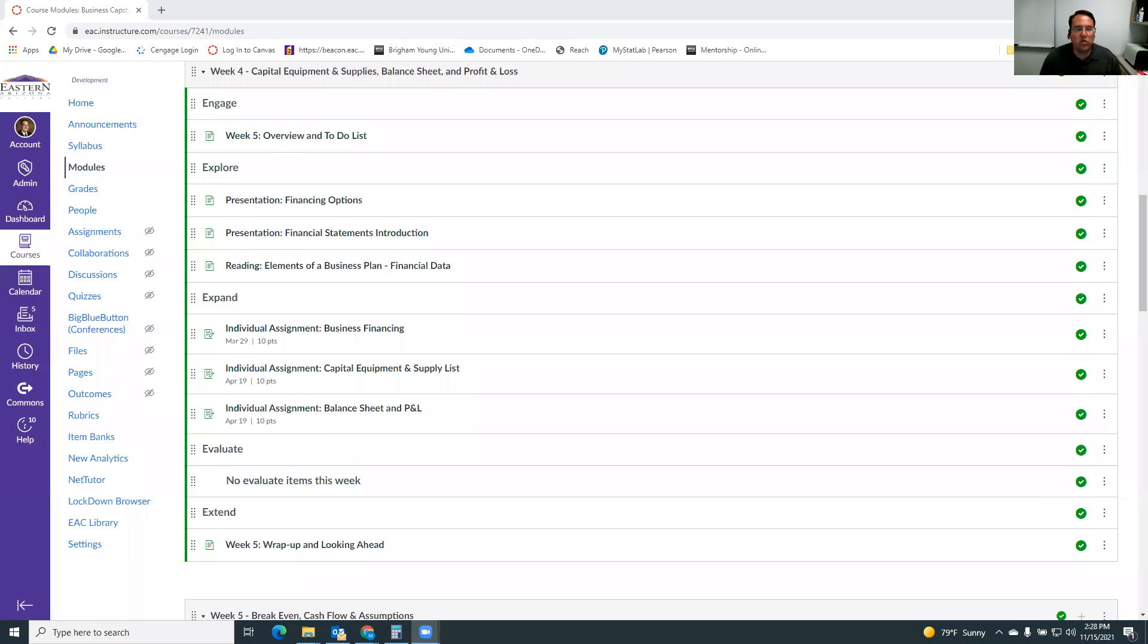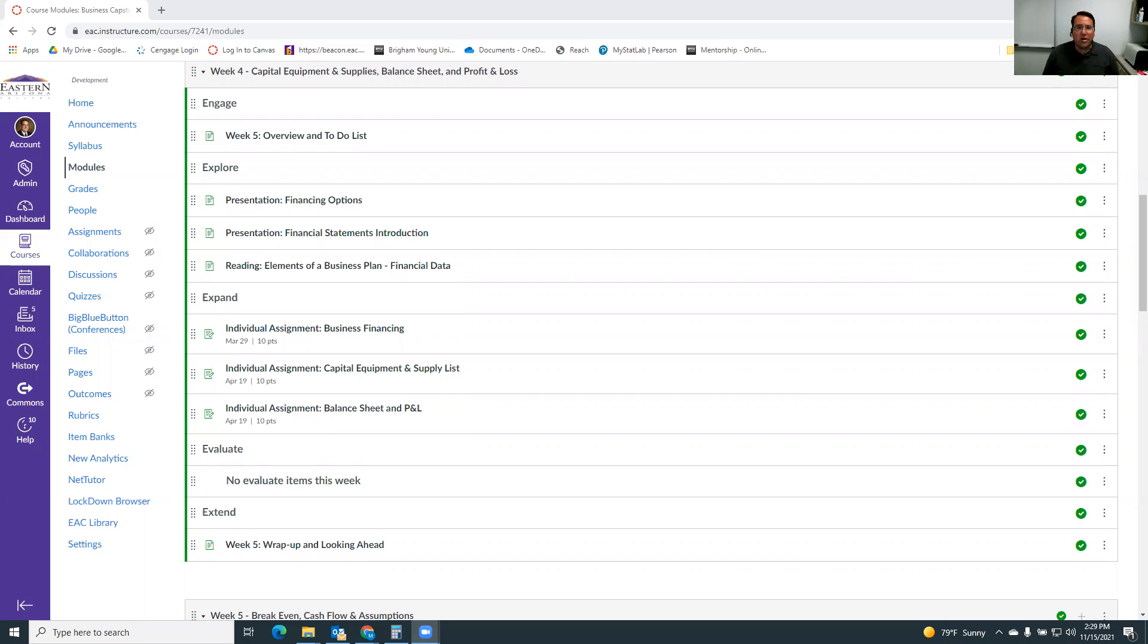Hey everybody, welcome to week four. We're going to get into the financials of the business this week and next week actually. So we're going to have two weeks of doing financials. A lot of people get nervous because they're afraid they've forgotten how to do some of these things. I think it'll come back to you just fine and you'll do great.